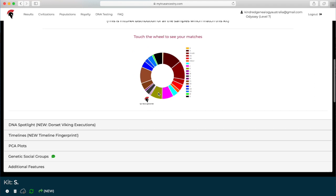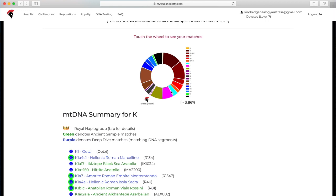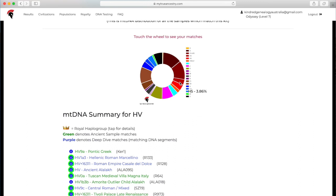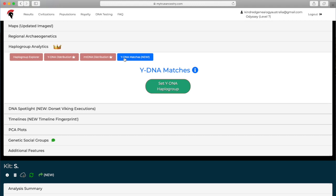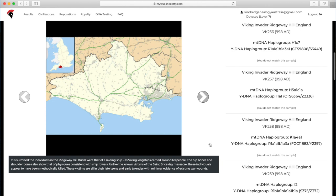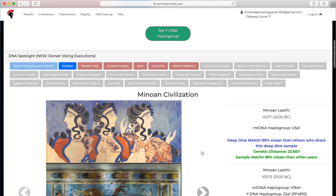You can click on the different sort of slices if you want to see different ones. When you hover over it, it shows it, but then you've got to kind of click on it properly to make it actually stay there. The mitochondrial distribution, that's just similar to the Y but it's the mitochondrial DNA. Once again, you click on the different slice of the pie if you want to see different ones. The last thing is the Y-DNA matches, which you can't do unless you know your Y-DNA haplogroup.